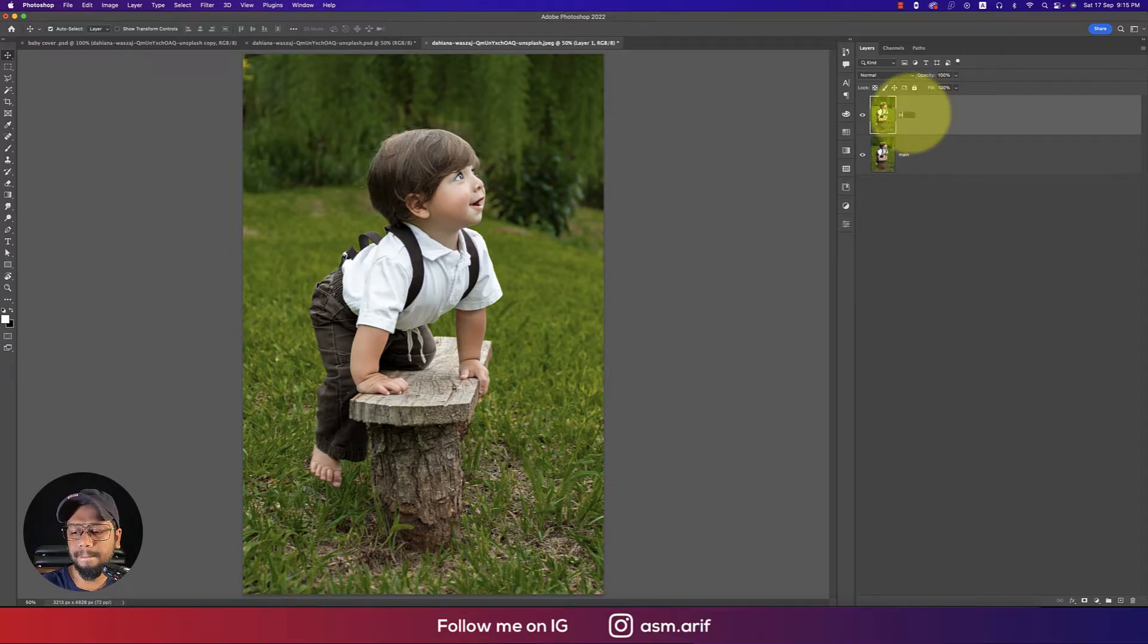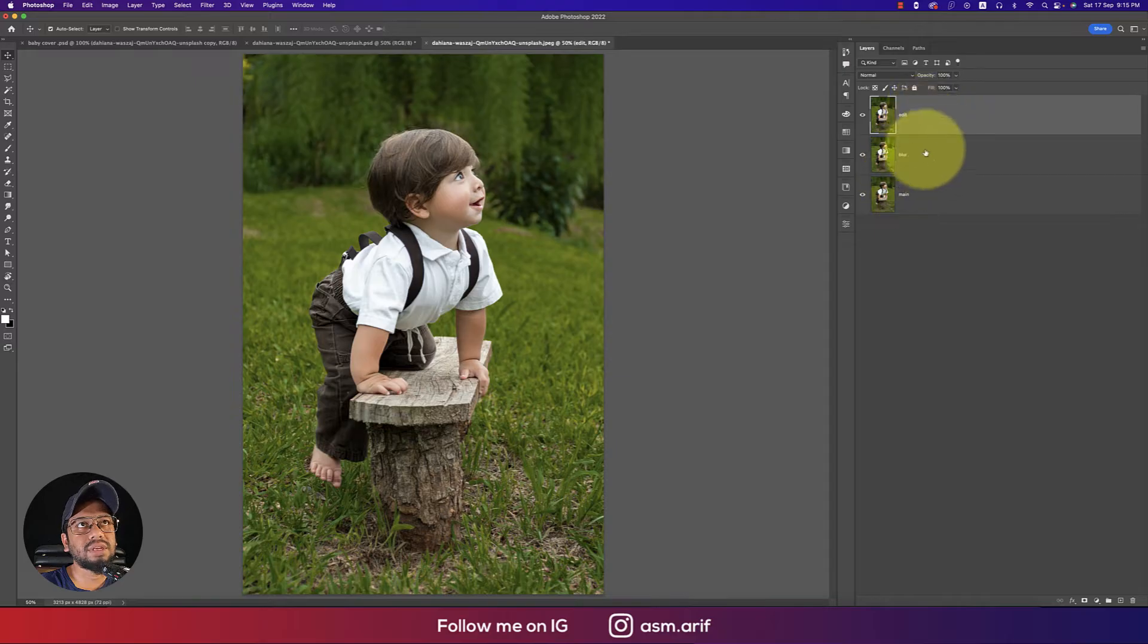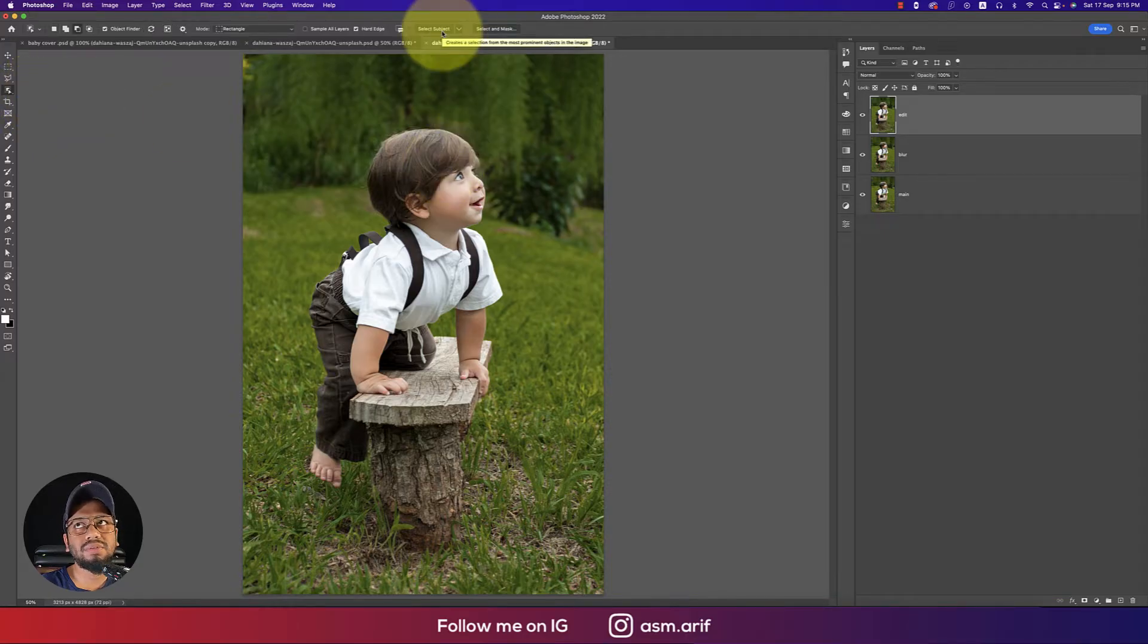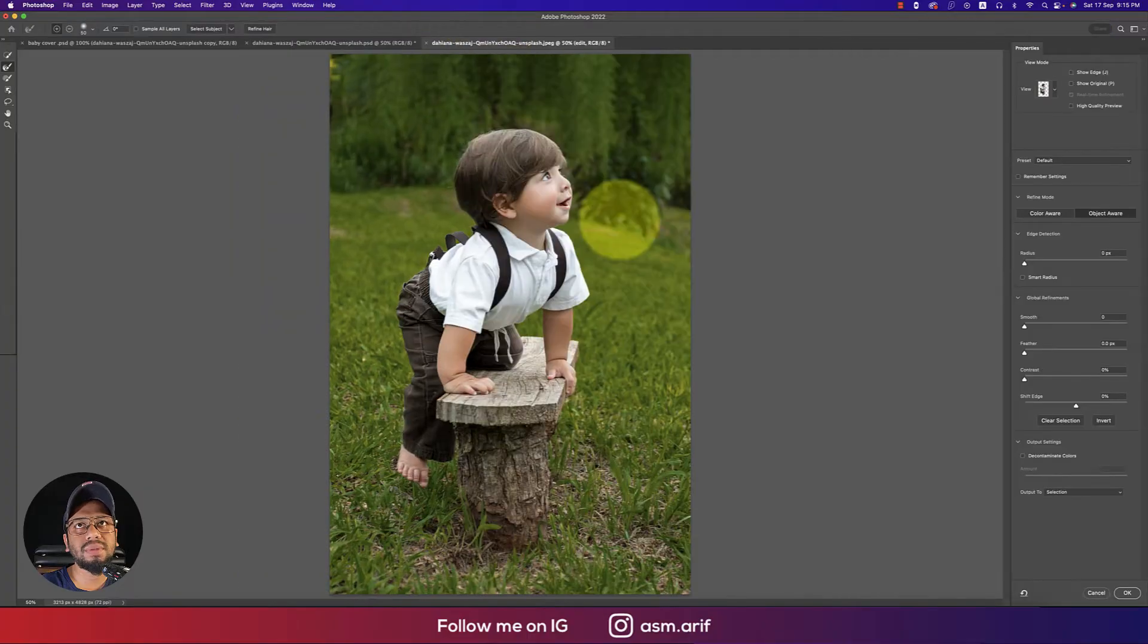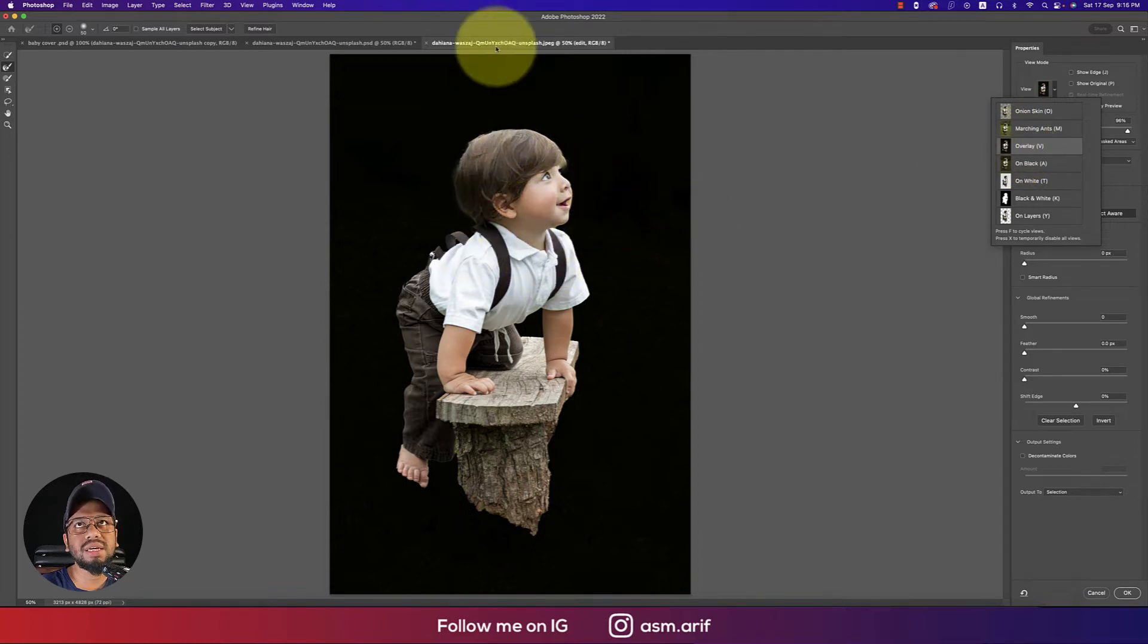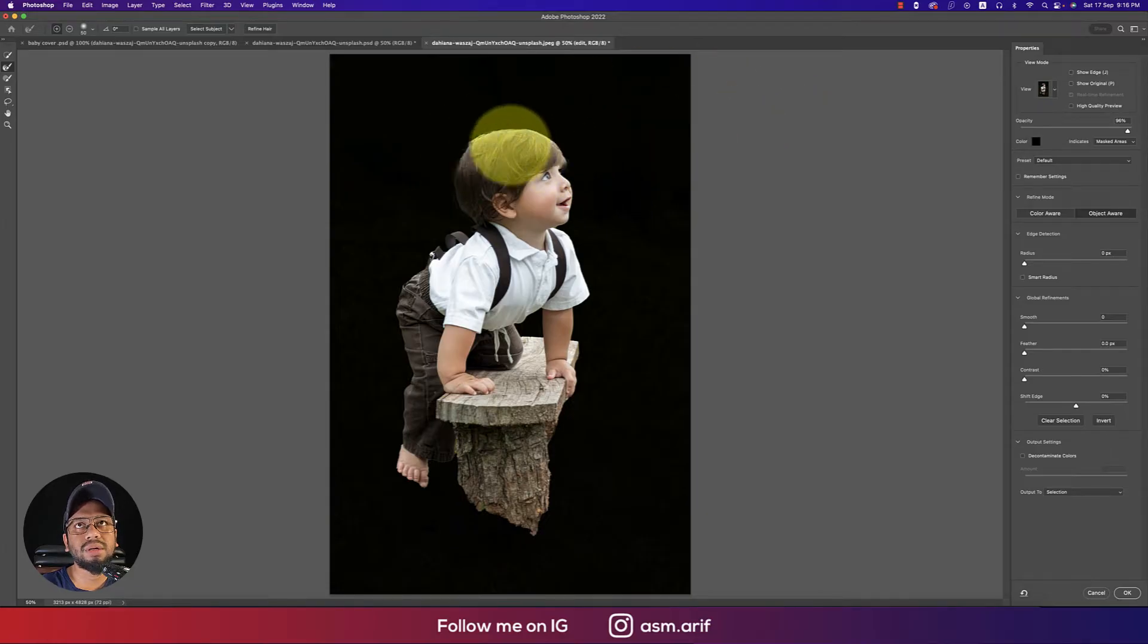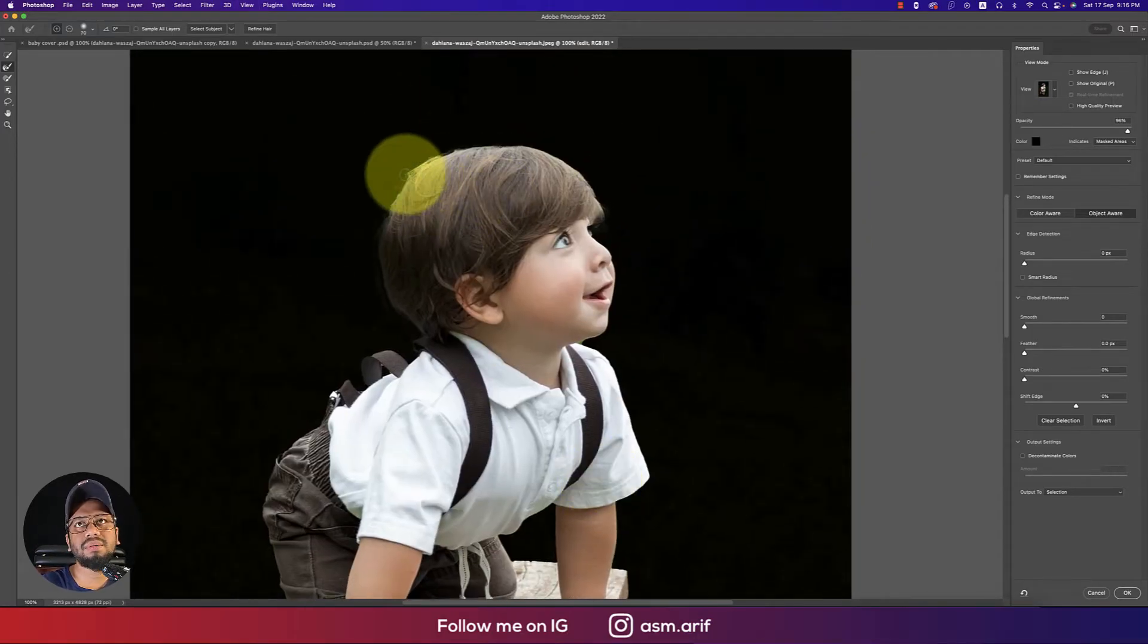First, go to the selection tool, which is the object selection tool, or you can select the Select Subject option and the subject will select automatically. After that, go to Select and Mask. You can pick up the photo from here and the child photo will select. Use the Refine Edge tool to make proper hair refining.